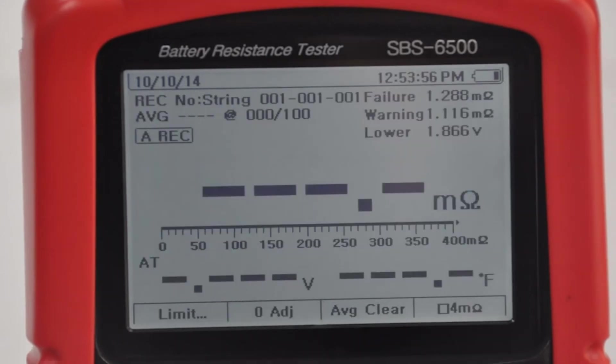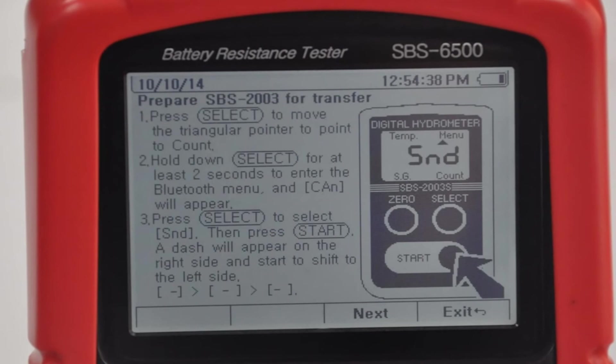To wirelessly download specific gravity directly into the unit from the SPS2003, simply press the SG button and follow the easy-to-navigate instructions.